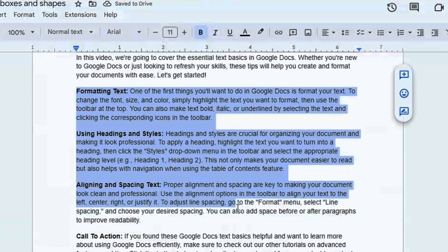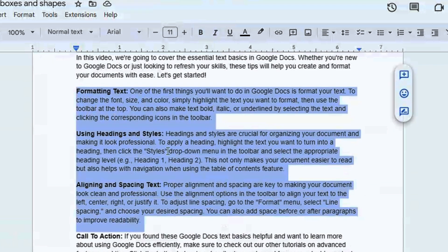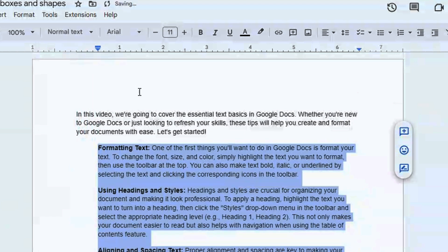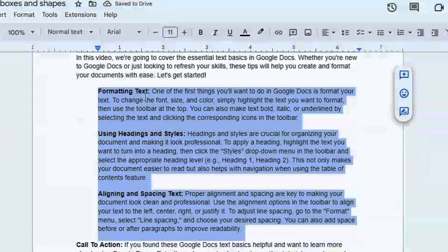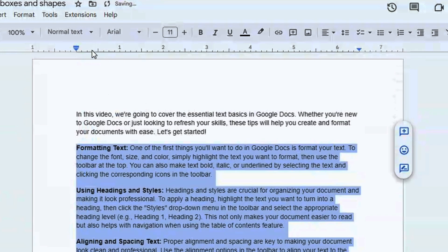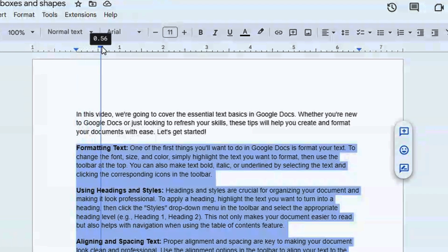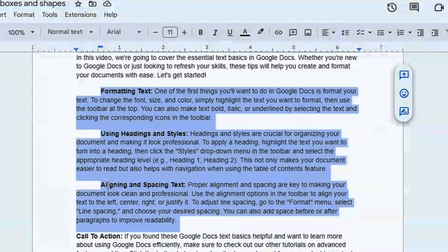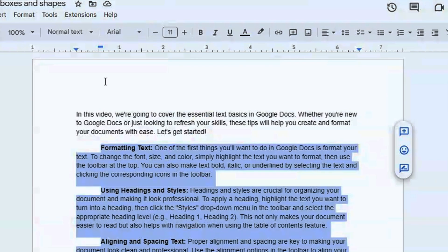Now, to move everything at once — say you want to indent all three paragraphs at once — you can highlight them and then click on the left indent here, and everything is going to be moved like that. You can also move only the first line for all three paragraphs: just click on the top part and push it in, and all three first lines are indented just like that.